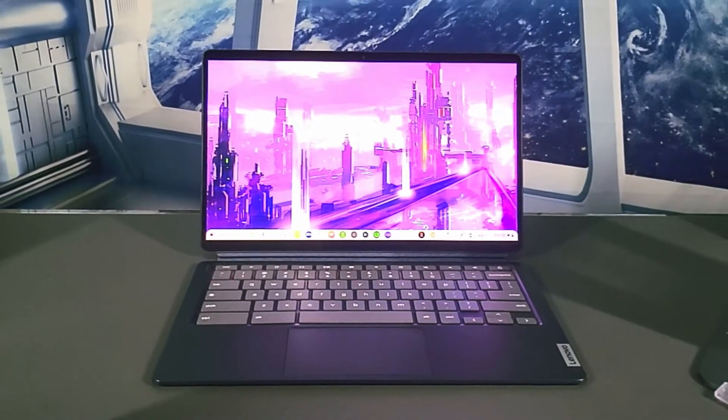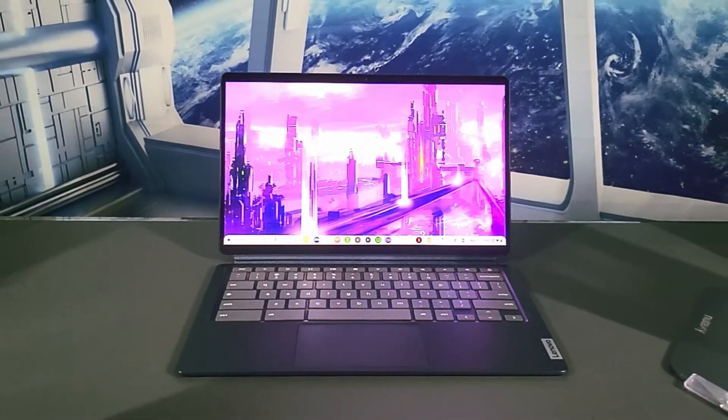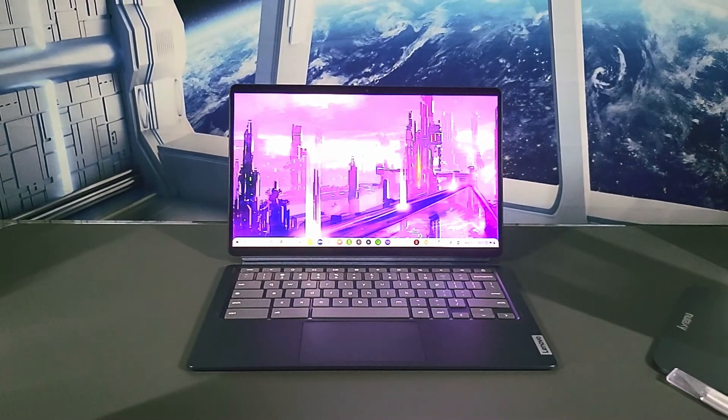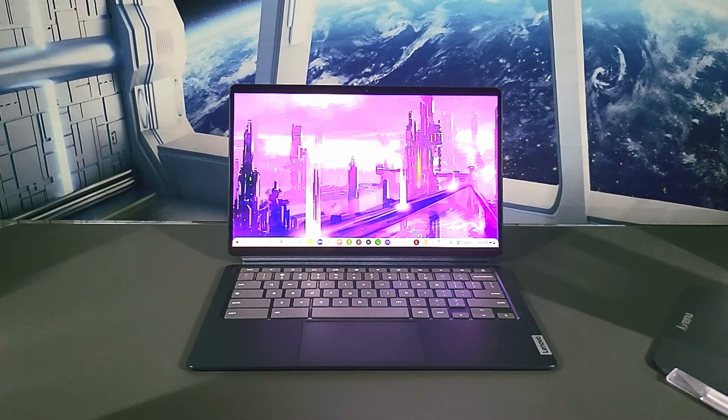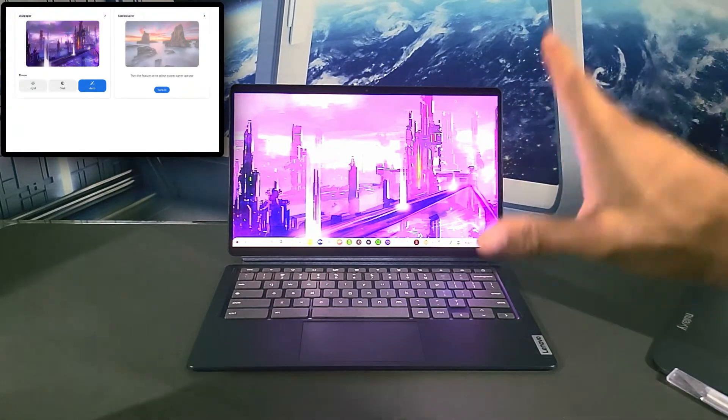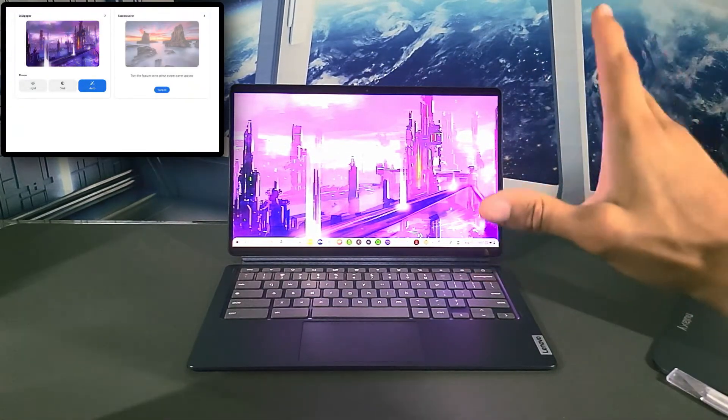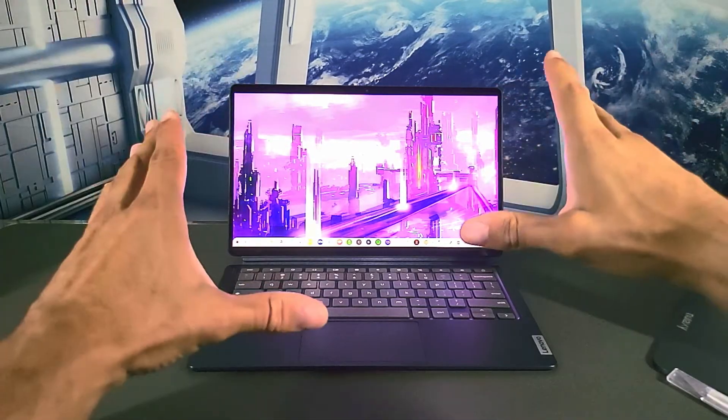What is going on everyone, Leon checking in and we're at it again with another video. In today's video we'll be demonstrating the new Chrome OS feature Set Wallpaper Style on the Lenovo Chromebook Duet 5 you see here.